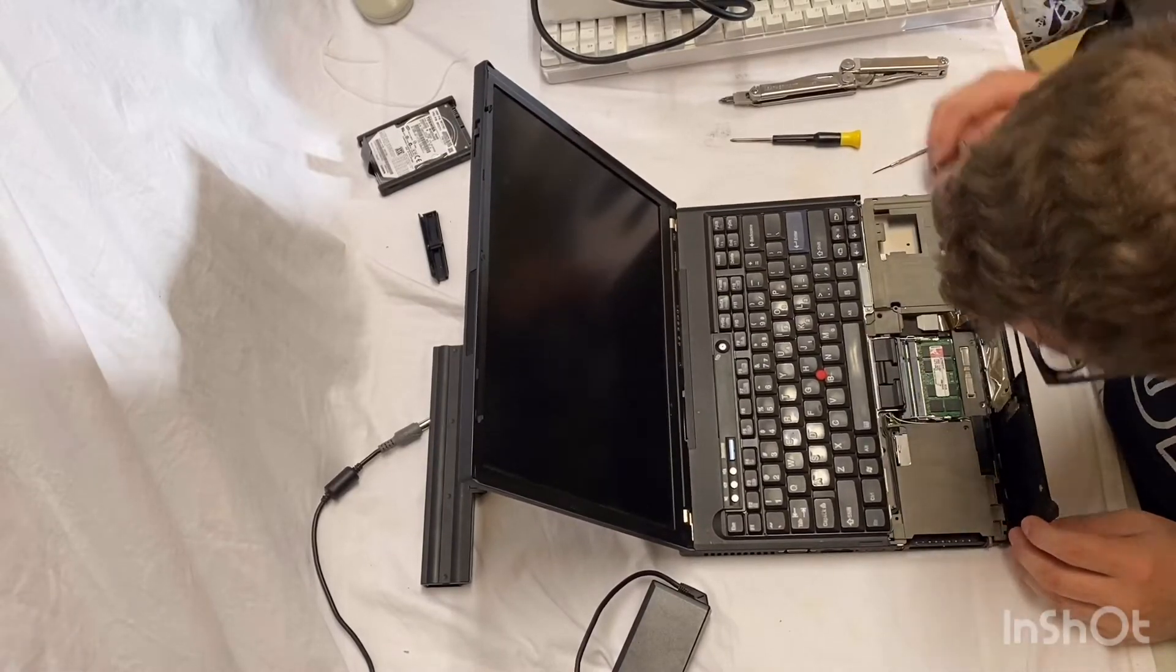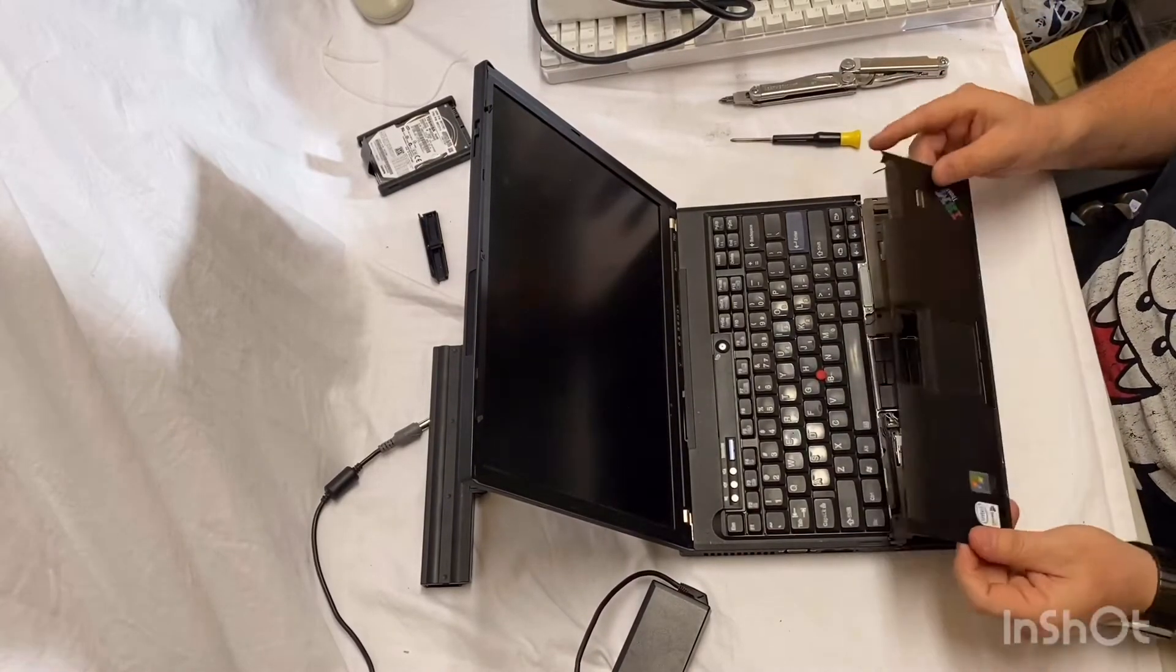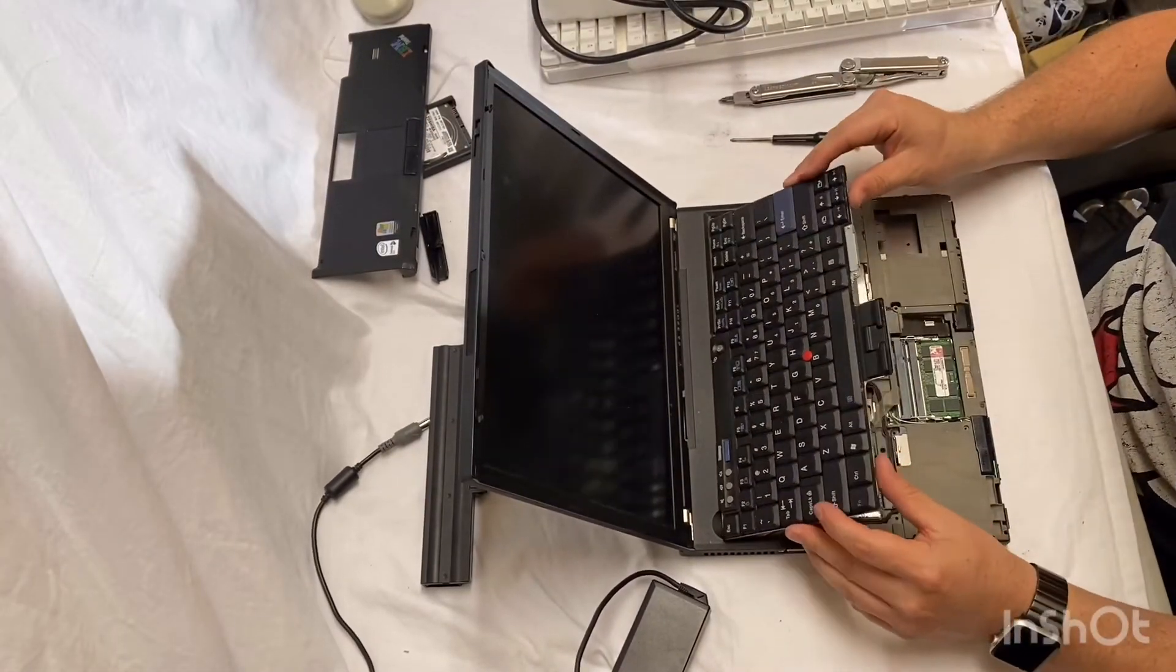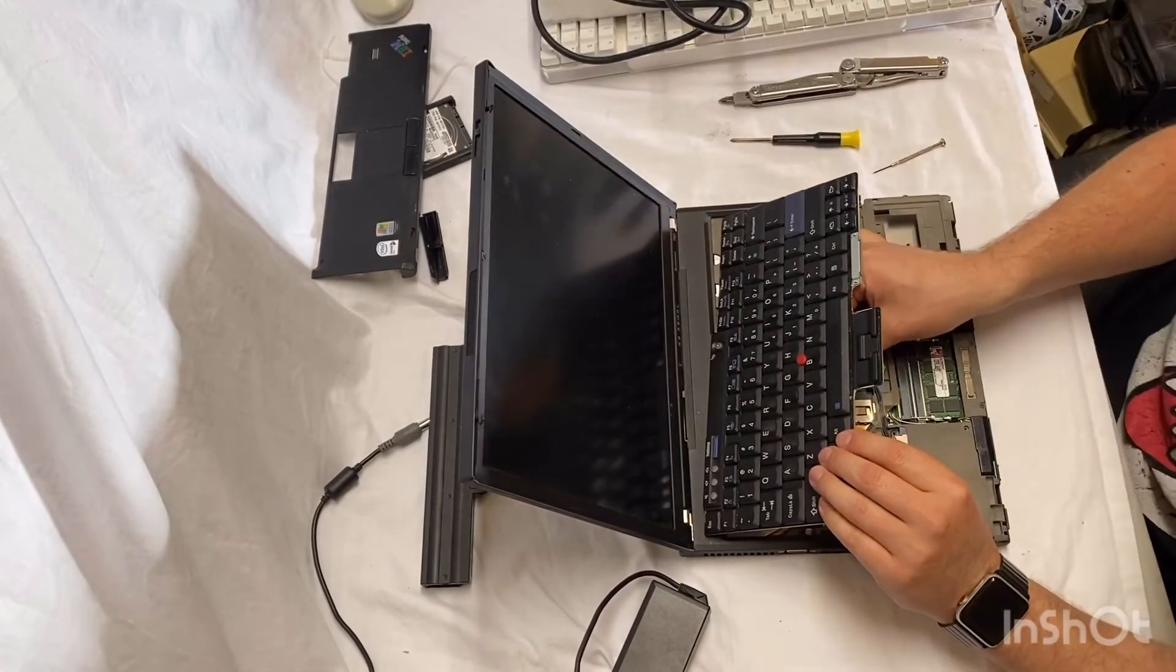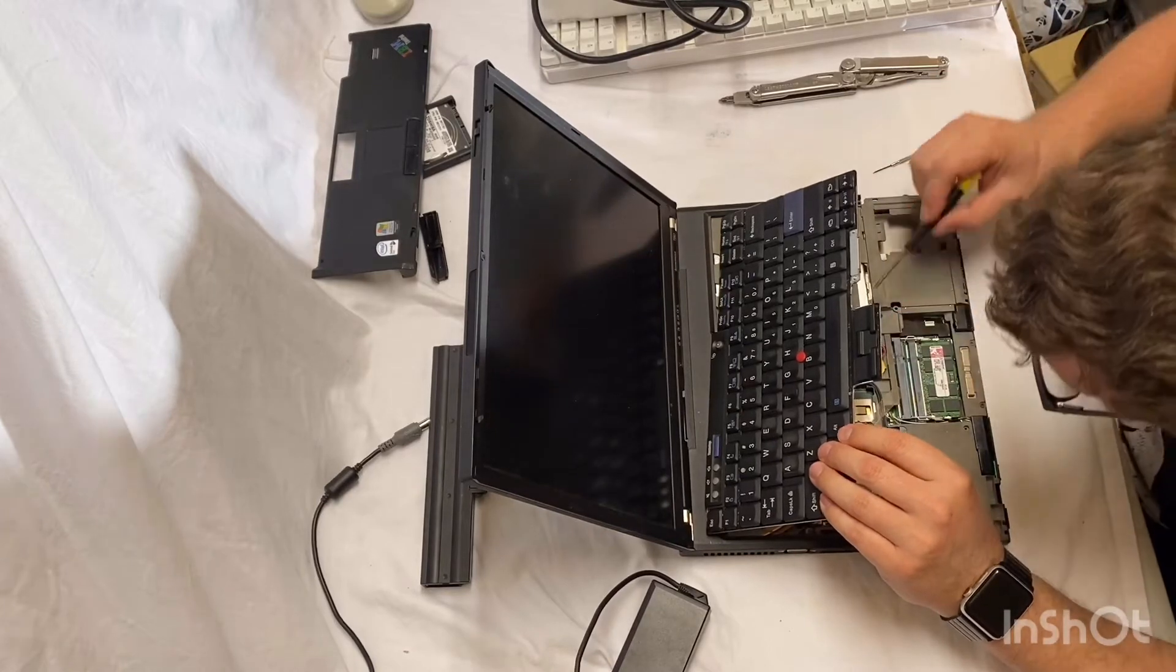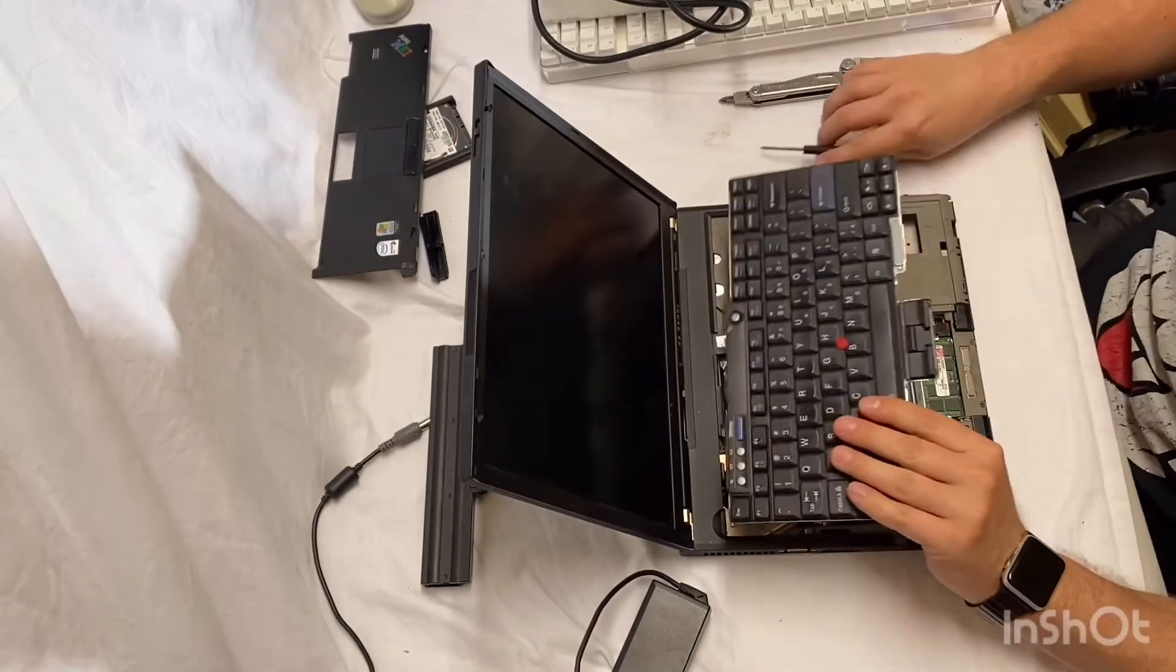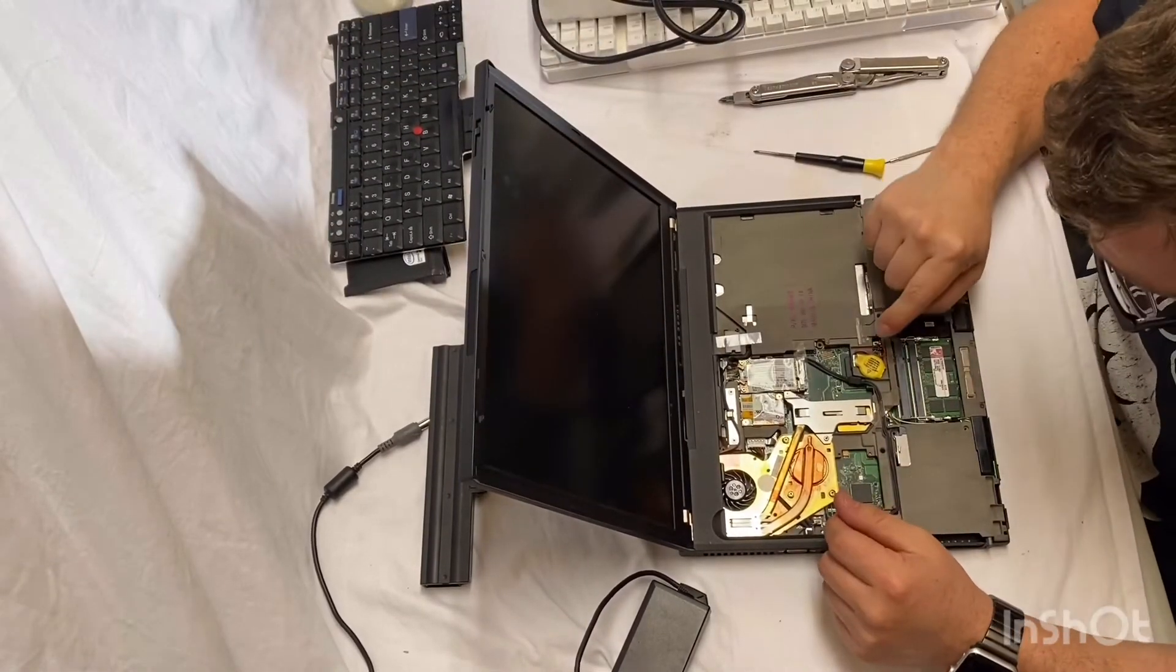And we are in. Okay. A little cable there for the fingerprint scanner and the track pad. Simple enough. Keyboard just lifts. Another ZIF cable under there for that. A little hard to get a grip on it. There we go. We got the keyboard. We are in like Flynn.